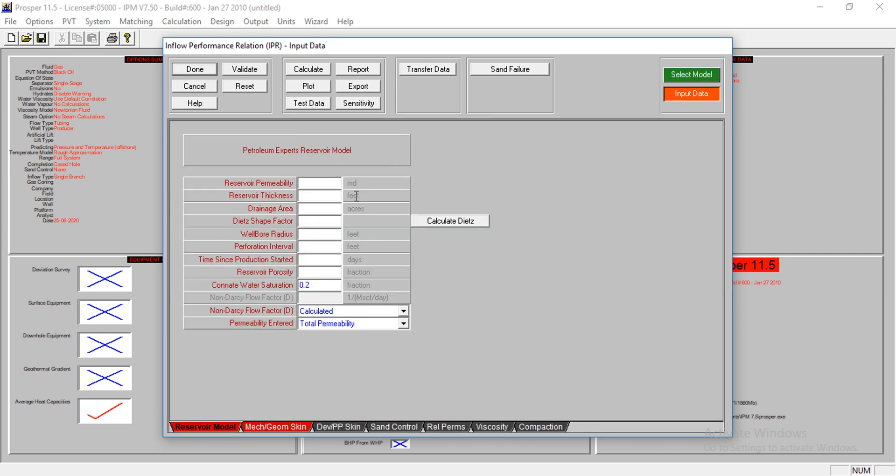I'll input my reservoir permeability: 25 millidarcy. The reservoir thickness is about 80 feet, and the drainage area is about 240 acres. The Dietz shape factor is at 1.6. Well bore radius is 0.354 feet.